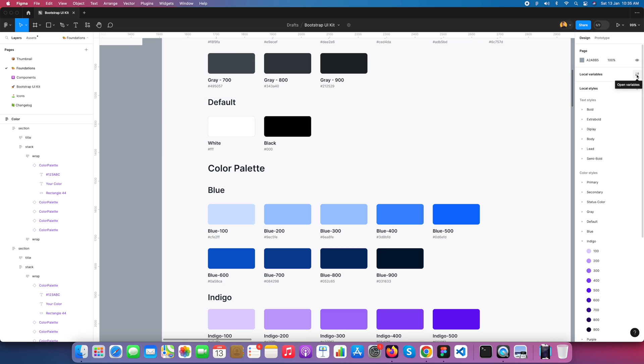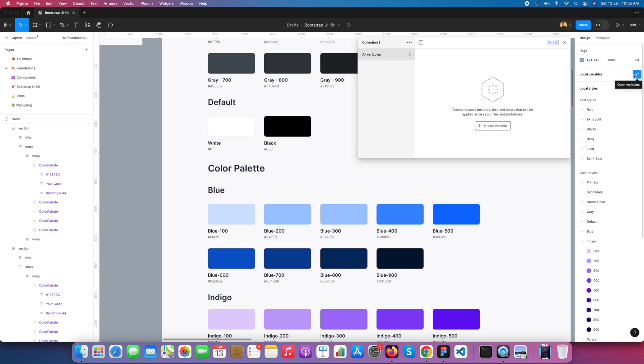How to add a variable: open the variable panel. Here we can create four types of variables: color, number, string, and boolean. Today we're going to learn about colors. I'll create more videos in the future.